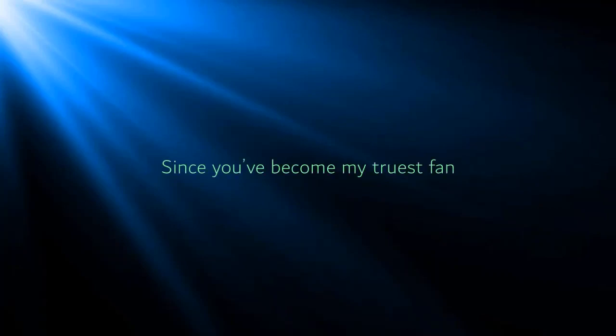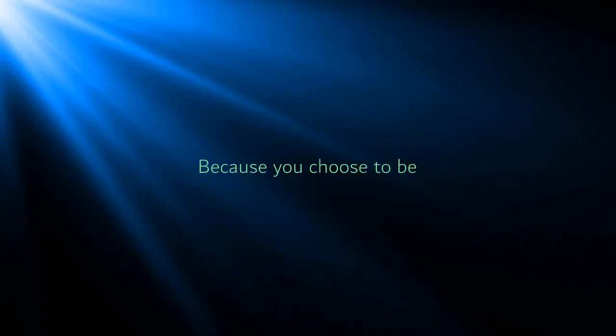Since you've become my truest fan, because you choose to be.